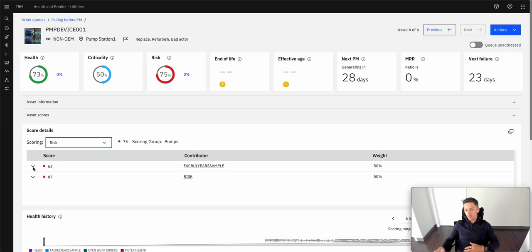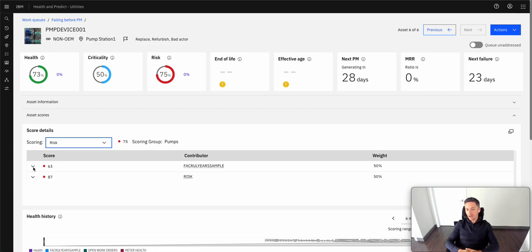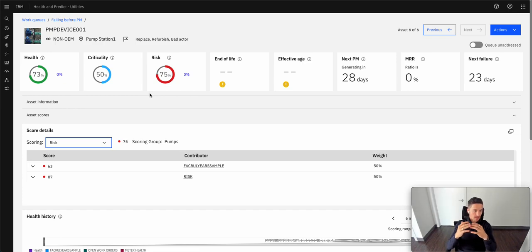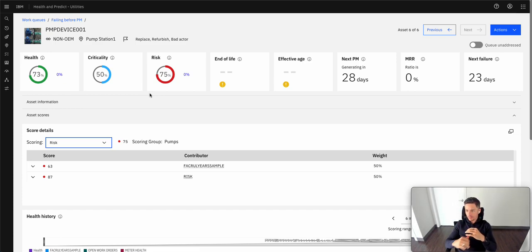And this, again, helps when creating that entire story of what's happening with this piece of equipment. And so here we have some of those factors that lead to that overall risk, which tells us the probability of a high impact failure.